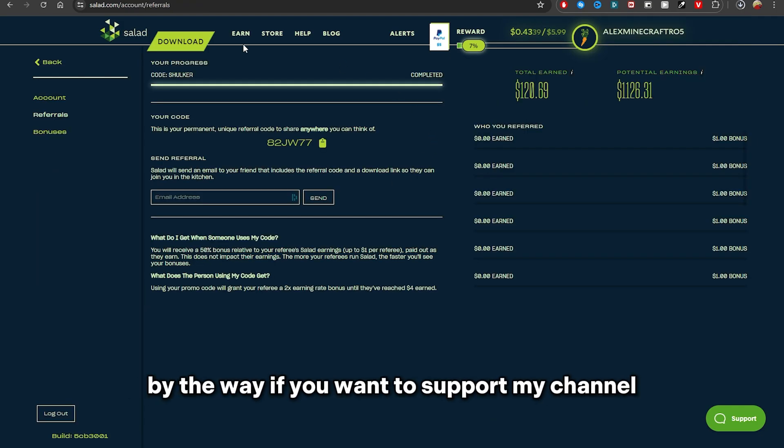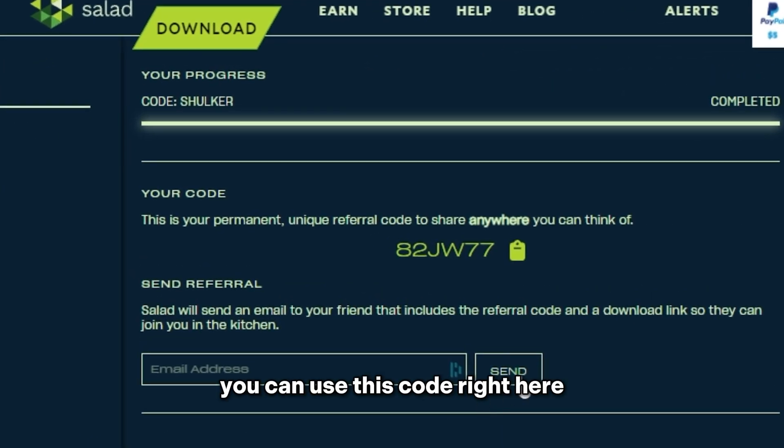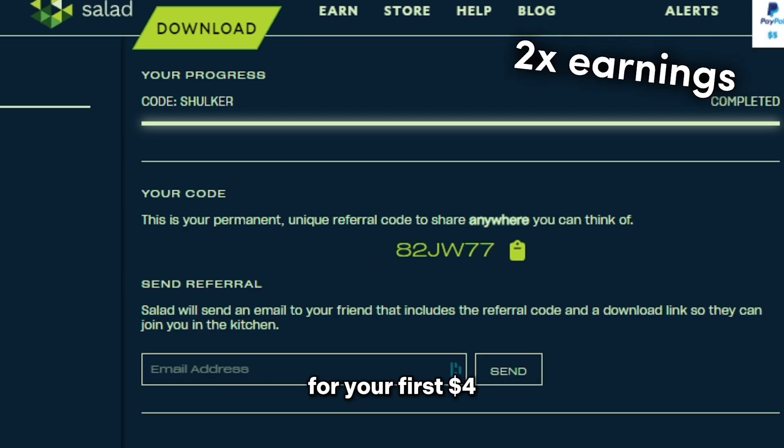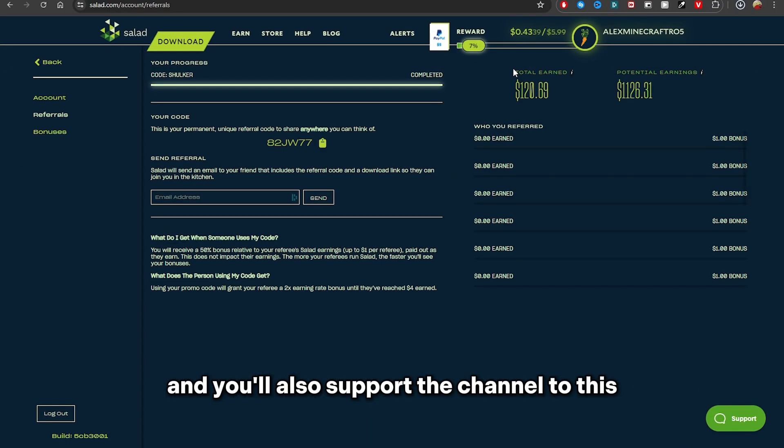By the way, if you want to support my channel, you can use this code right here so that you'll get two times the earnings for your first four dollars and you'll also support the channel, like all of these people right here.